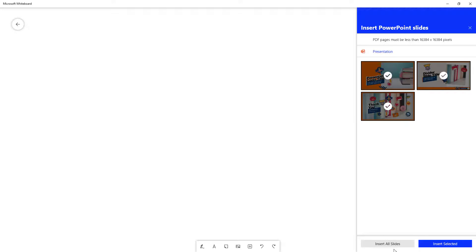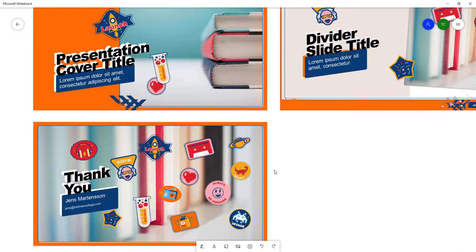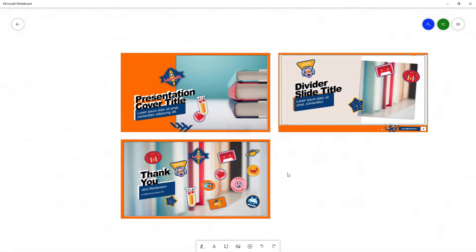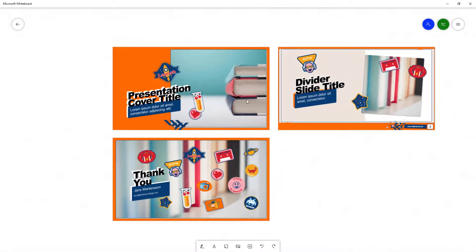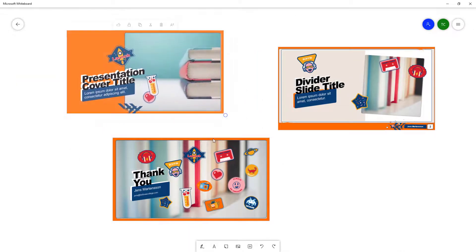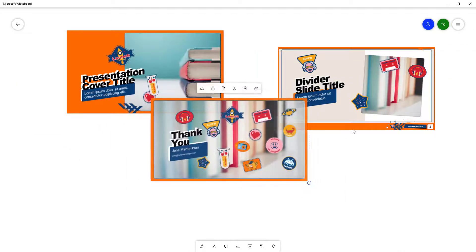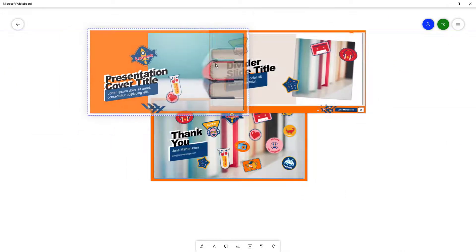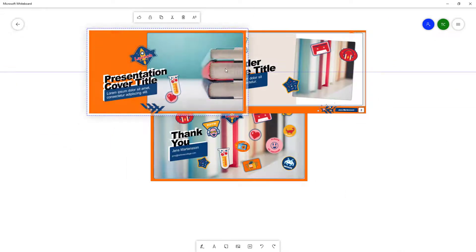I'm just going to insert all the slides, and you can see that they come up in this format. As with any other picture, you can move them around in place and place them anywhere you want.